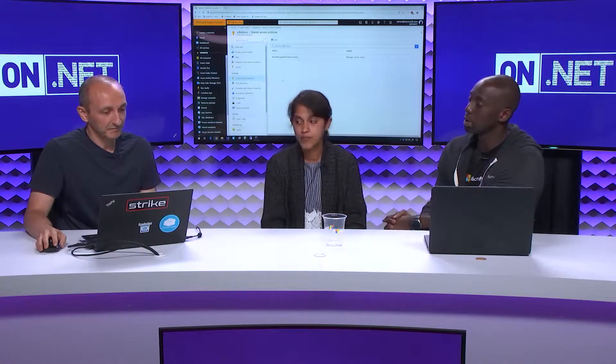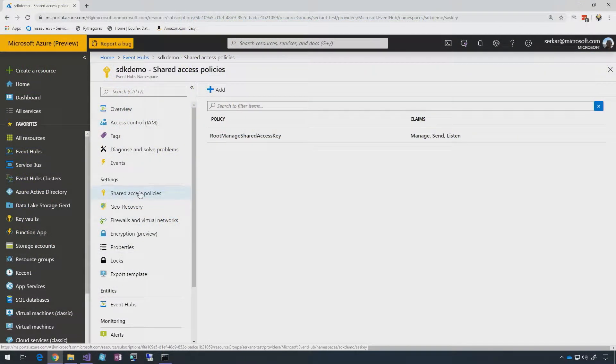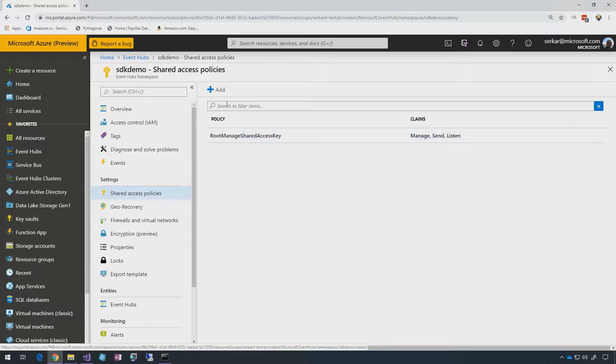Let's take a look first at the SAS policies — how do we create them and what can we do with them. When you create your Event Namespace, by default you're going to have the root managed shared access key policy. This will provide you all available claims, which are manage, send, and listen.